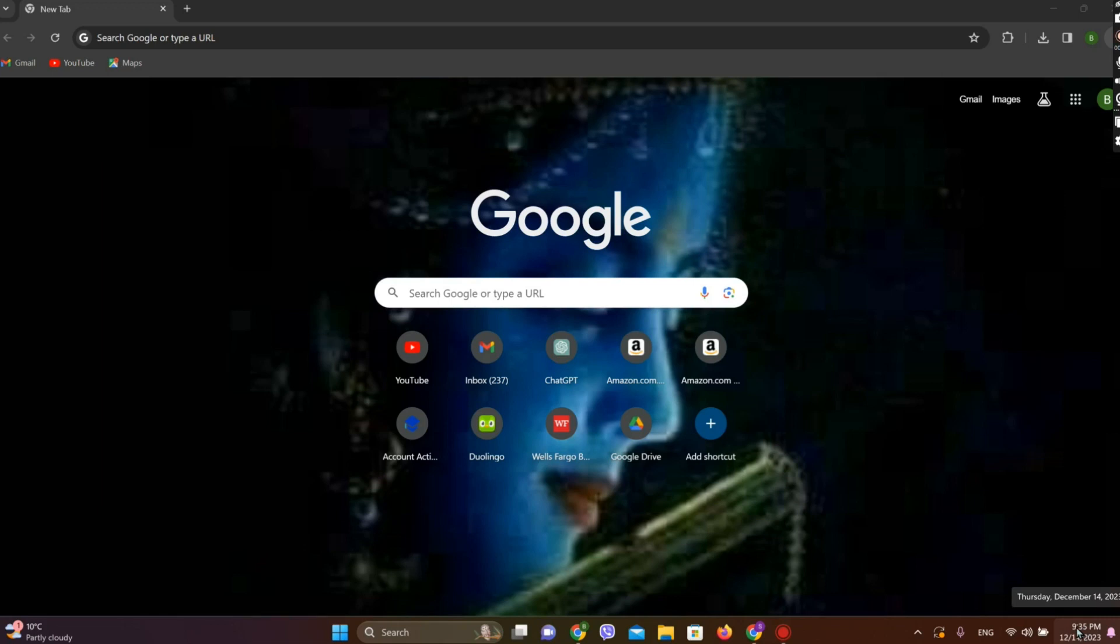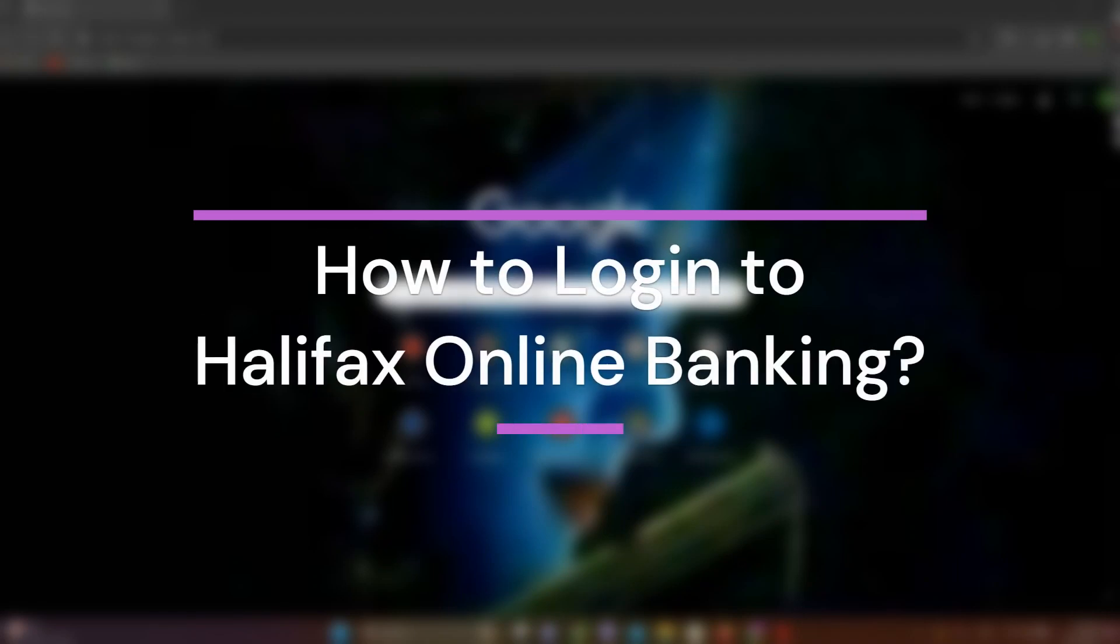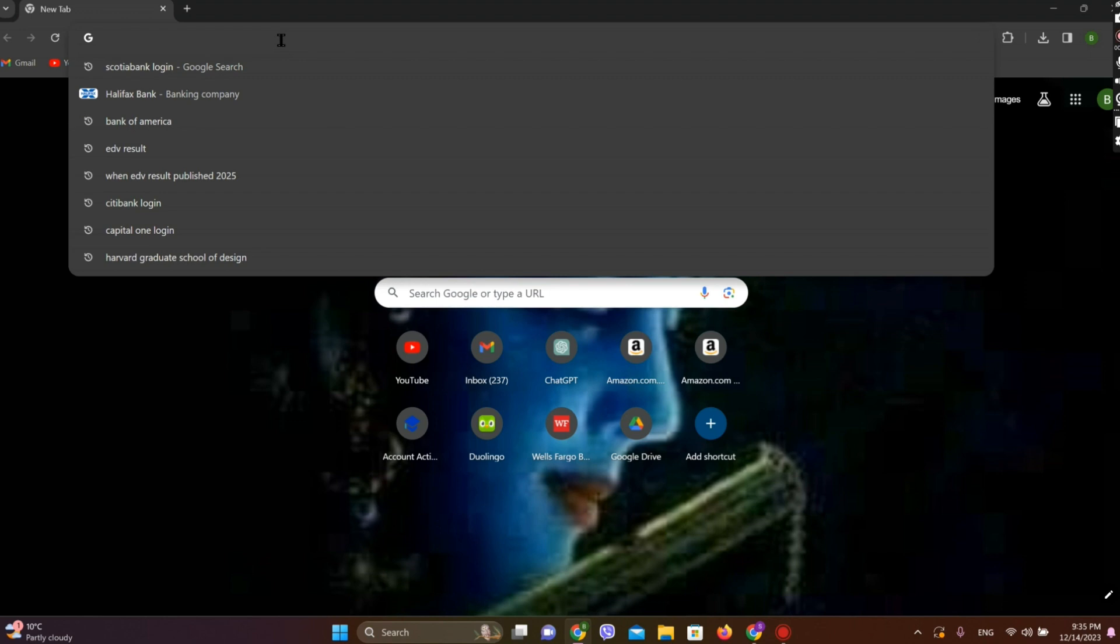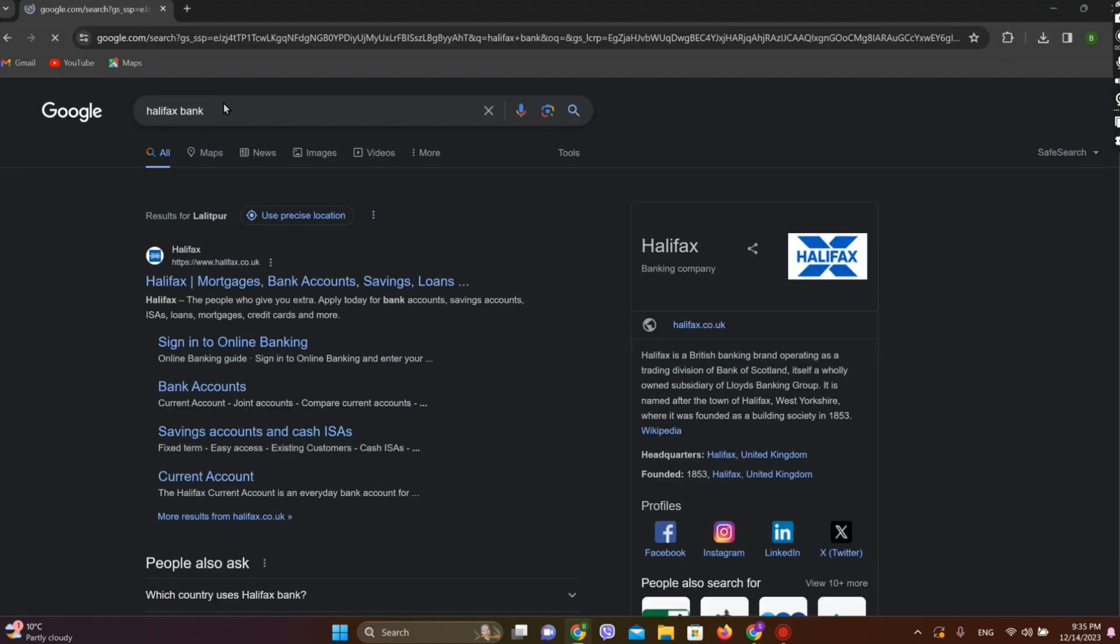Hey guys, welcome back to our YouTube channel How to Guide. Today in this video, let's learn about how to log in to Halifax online banking. So let's get started. At first, let's get into any browser and search for Halifax.